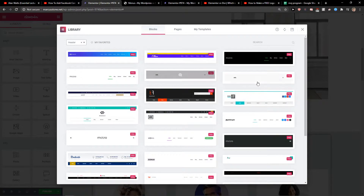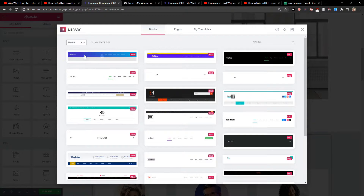You can choose whichever header you actually want — it's completely up to you. I'll go with the first one. Click Insert.